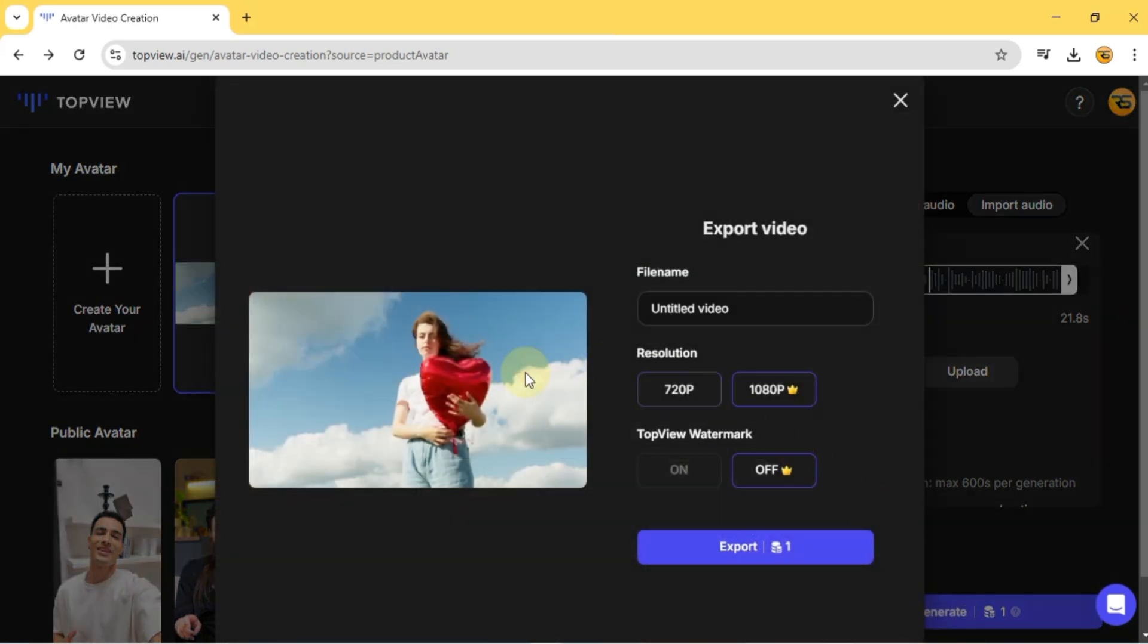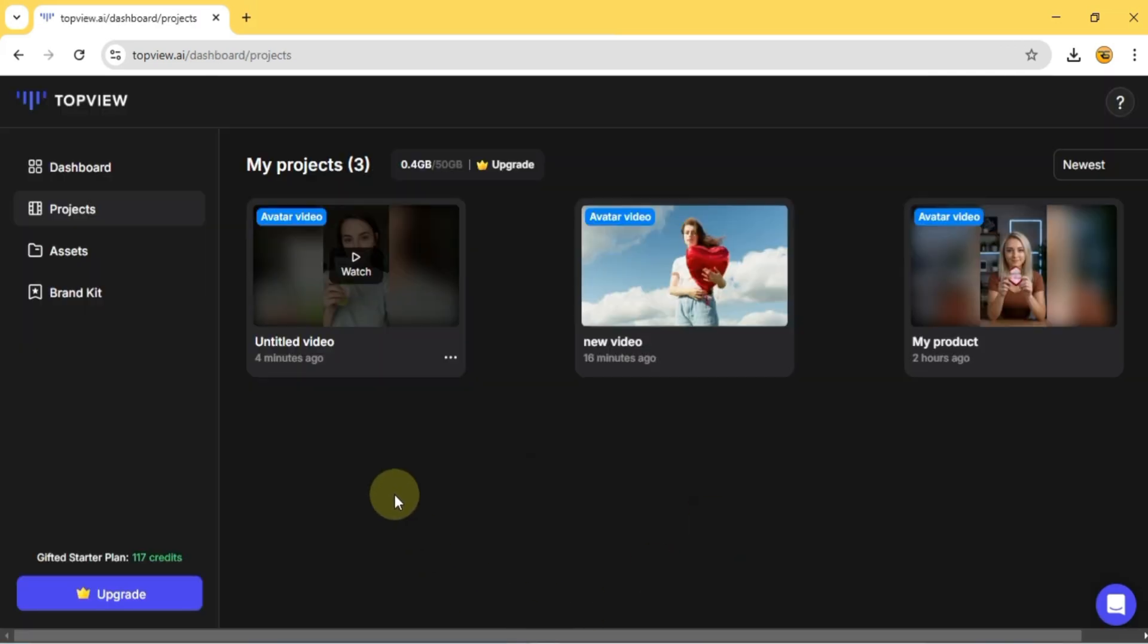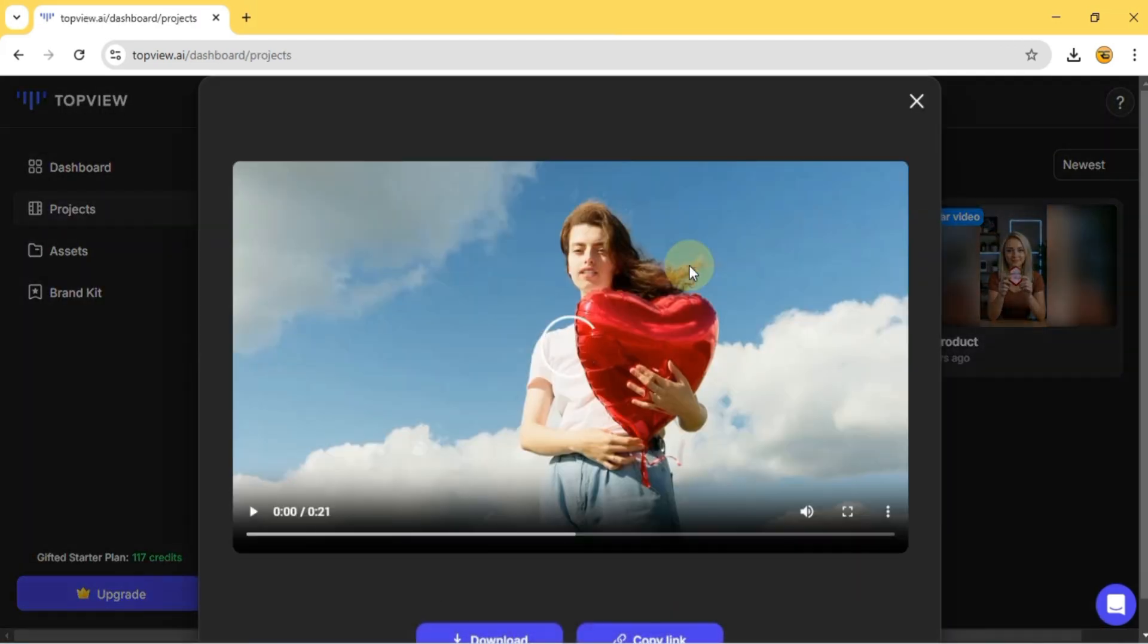Then adjust the export settings, choosing the file name, resolution. Finally I click Export. And in just moments, the avatar video is ready.